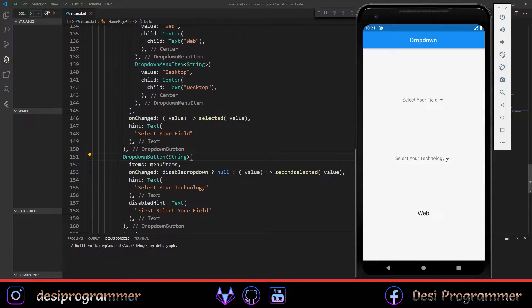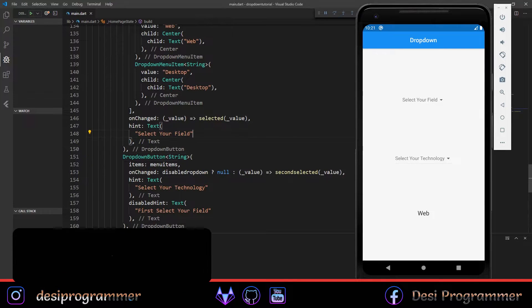Flutter by default doesn't give us any widget using which we can implement this, but we are going to use a little bit of tricks and some code from StackOverflow and from Google using which we can implement the multi-select drop-down in Flutter.